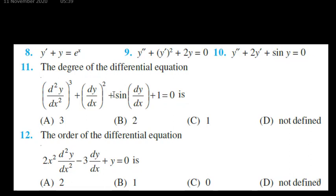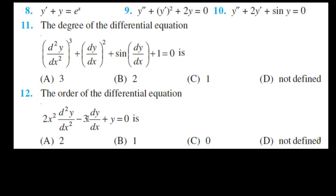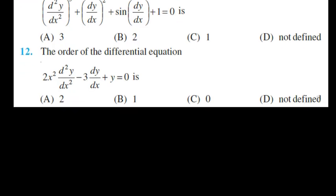This is all about order and degree of differential equations. Now let us move further and discuss what is a solution of a differential equation, and also how we can form a differential equation.